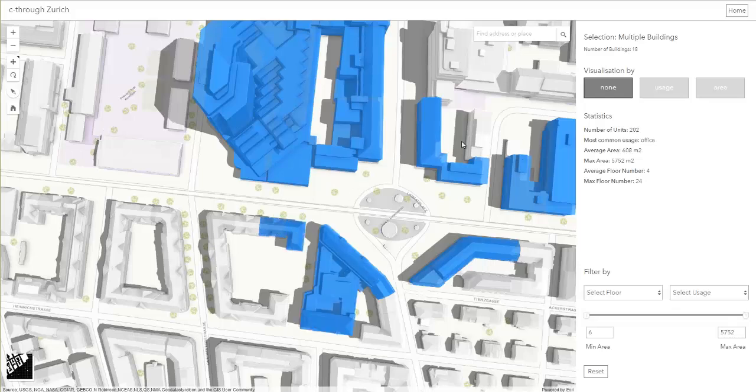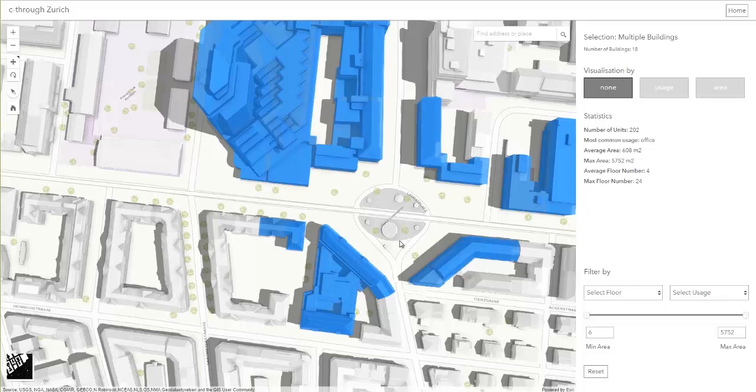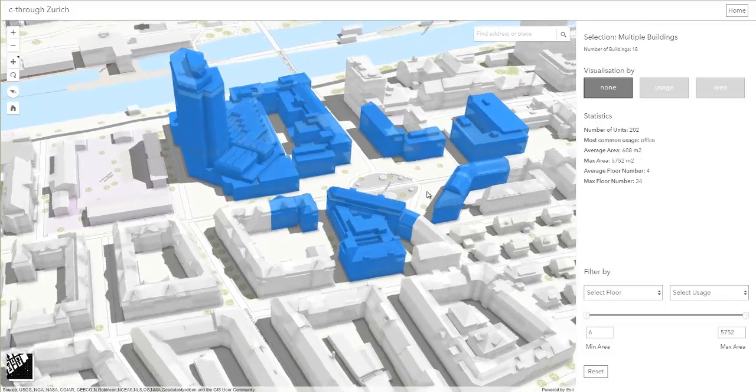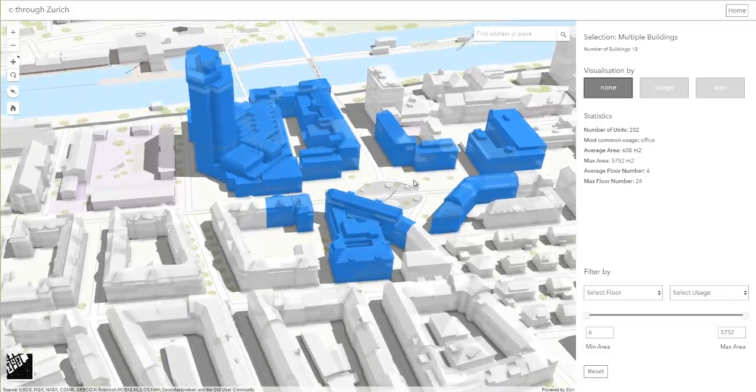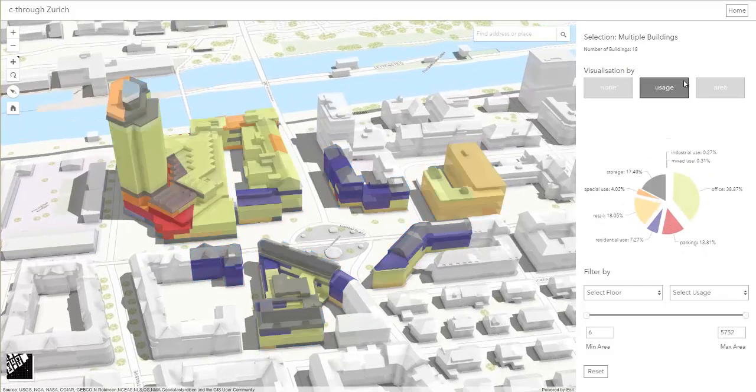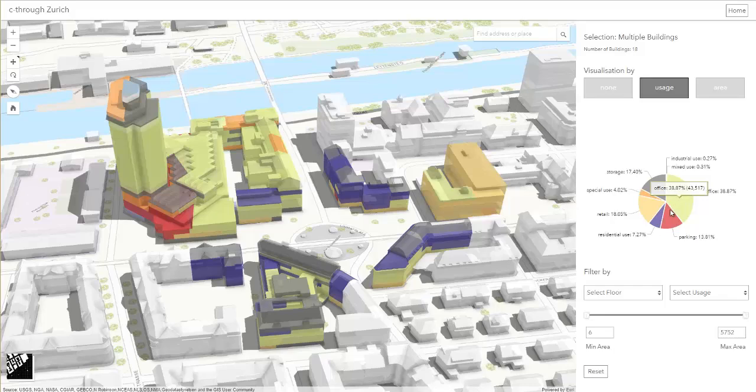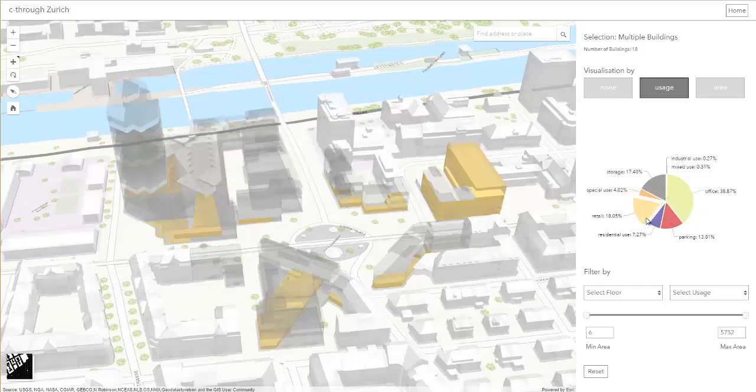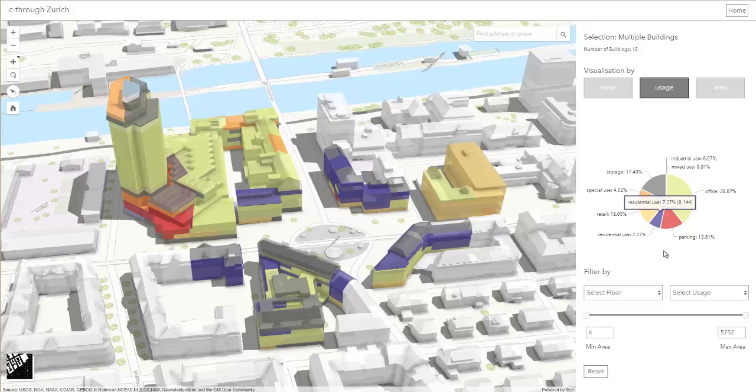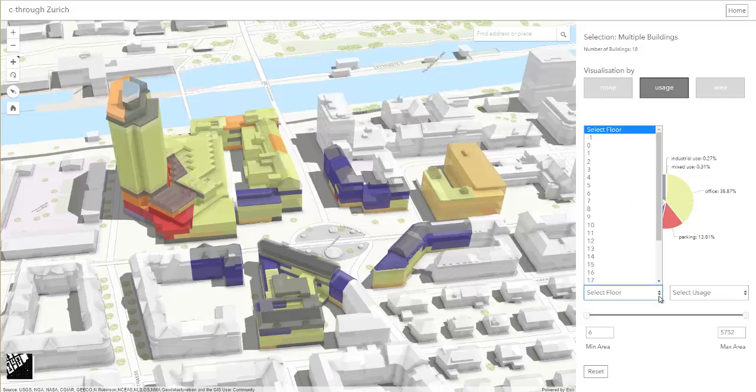We now selected 18 buildings that we want to visualize by usage. We can see that the light green office units dominate the screen. But right now, we are more interested in retail usage on the ground floor, as studies have found that those units contribute the most to the attractiveness of public squares.